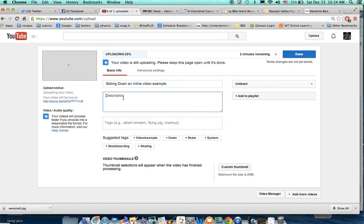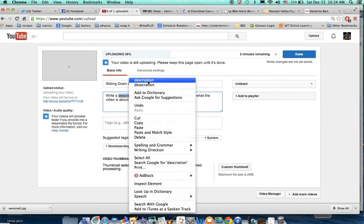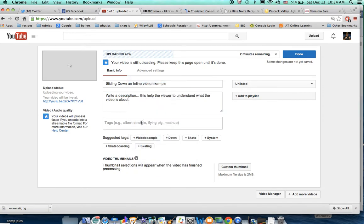And then you can write your description here — this helps the viewer to understand what the video is about. Fix any spelling mistakes. And you can tag this — I typically do 'Bilash Physics,' in case someone wants to search. And the suggested tags, you can add those if you want. And that's it. Then you press done.